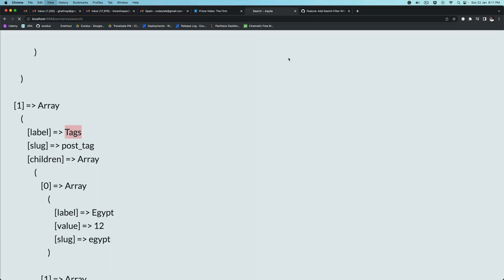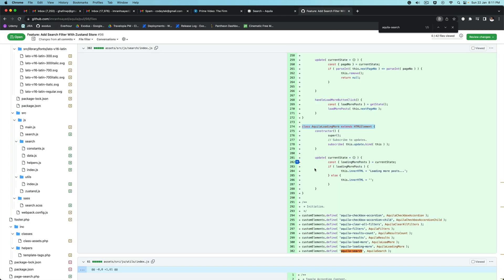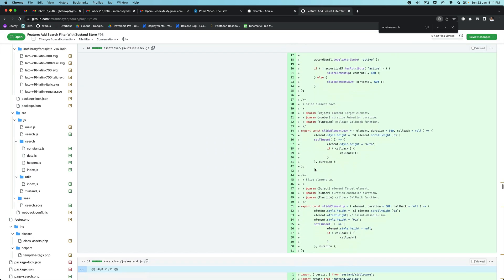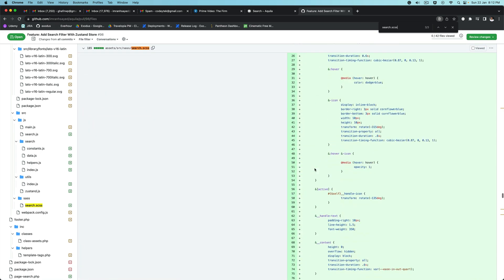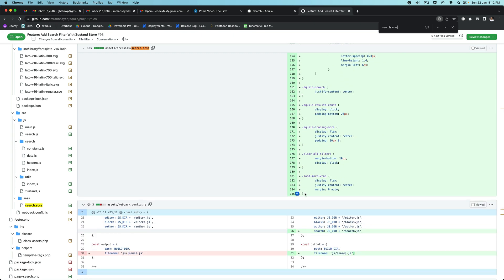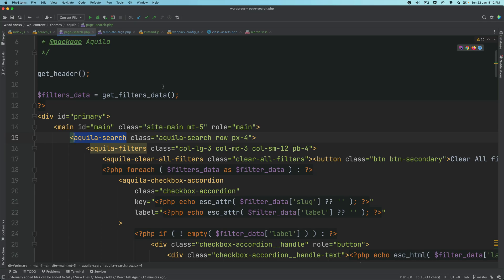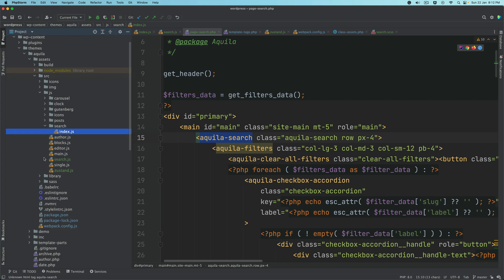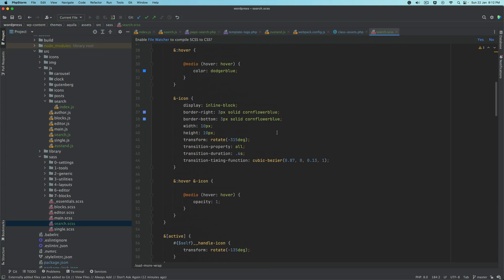Let's add the CSS so we can see this properly. I'm going to go to the CSS file — it'll be search. I'll copy the CSS file; you can copy it as well because I don't want to spend time writing CSS, otherwise this tutorial will be very long. I assume you have a basic understanding of CSS. So go to the SASS file, then search.scss, and paste that.